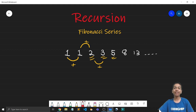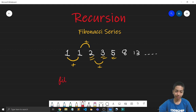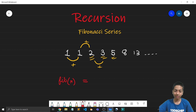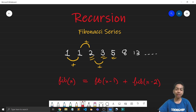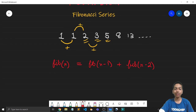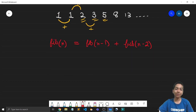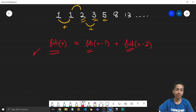Let's generalize it even further. Let Fib(n) denote the nth term of the Fibonacci series. It's clear that Fib(n) is nothing but Fib(n-1) plus Fib(n-2). The nth term is the sum of the previous two terms. This relation is nothing but a recursive relation, because the value of a function is given in its own terms — this is what is known as a recursive or recurrence relation.